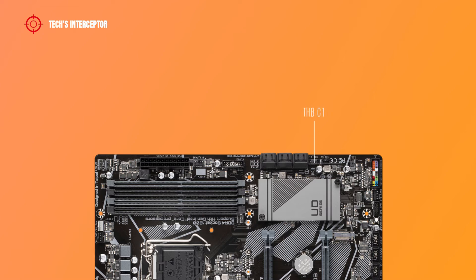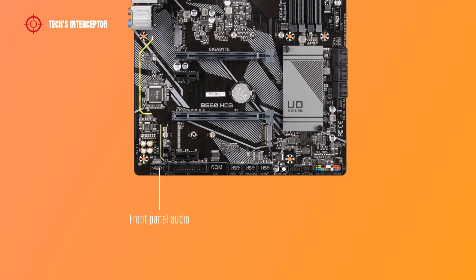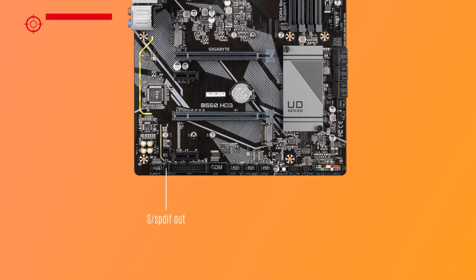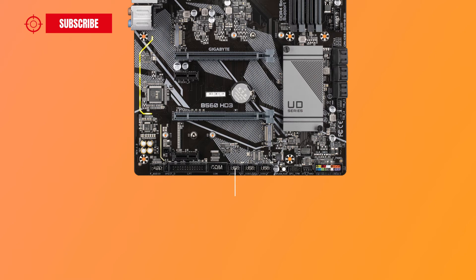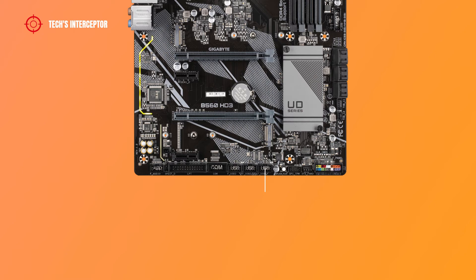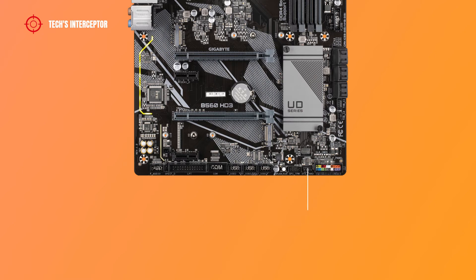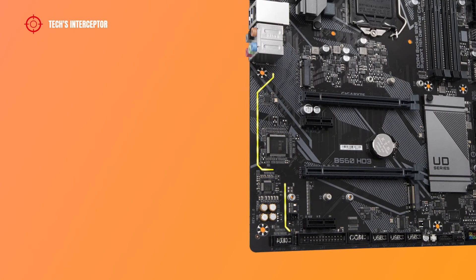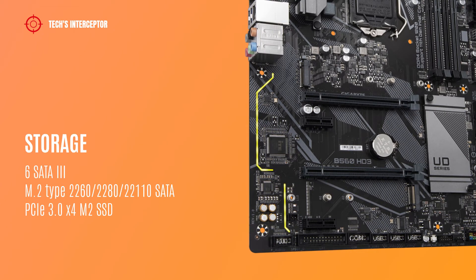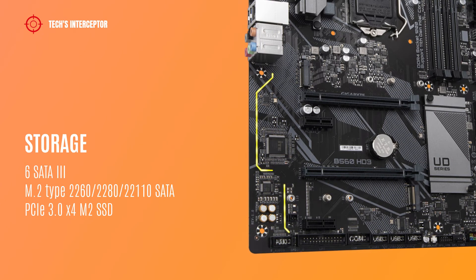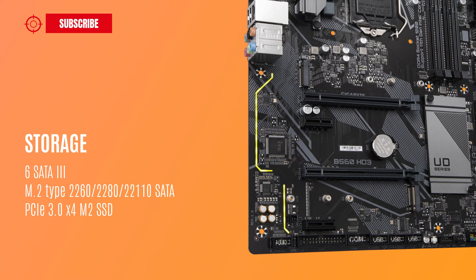In the bottom of the Gigabyte motherboard there are front panel audio header, S/PDIF out header, one parallel port header, one serial port header, USB 3.2 Gen header, USB 2.0 header, USB 1.1 headers, QFlash button with QF LED QFlash Plus. QFlash Plus allows you to update the BIOS when your system is off, trusted platform module header, system fan 3, front panel header, and clear CMOS jumper.